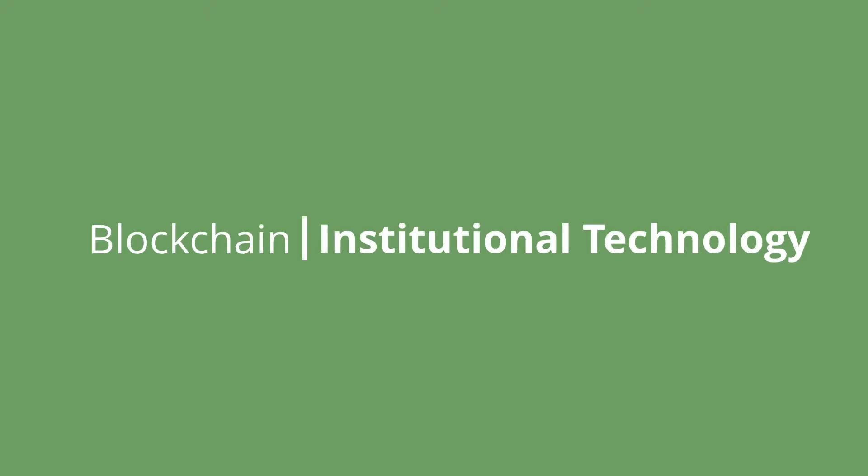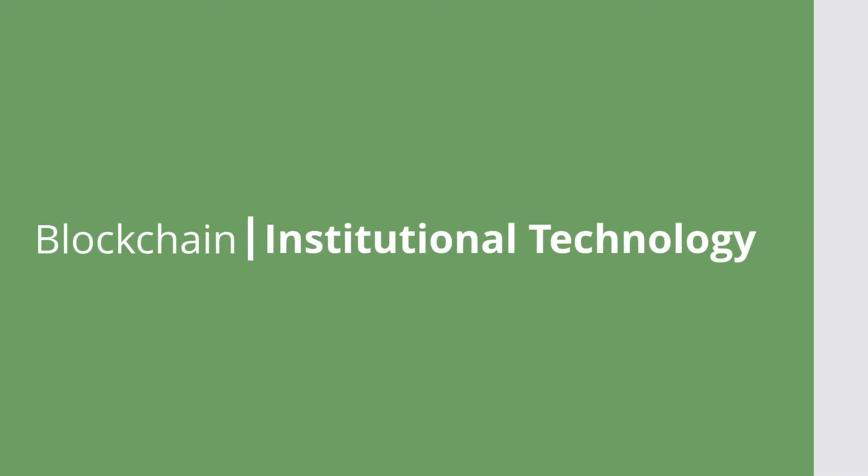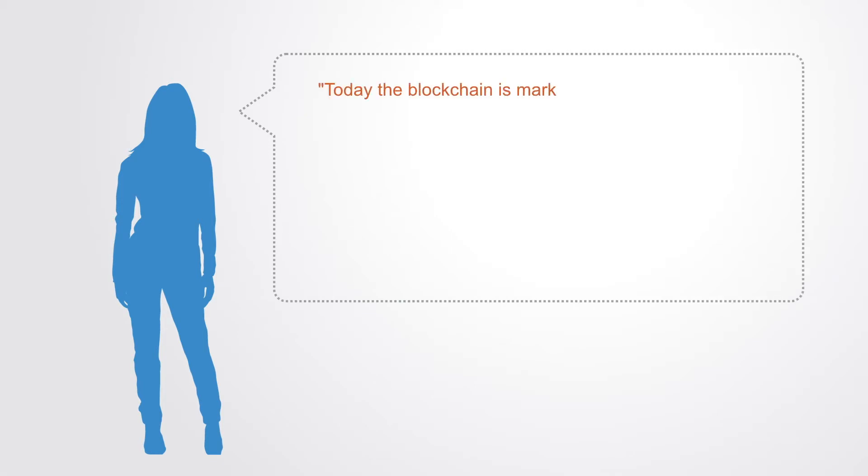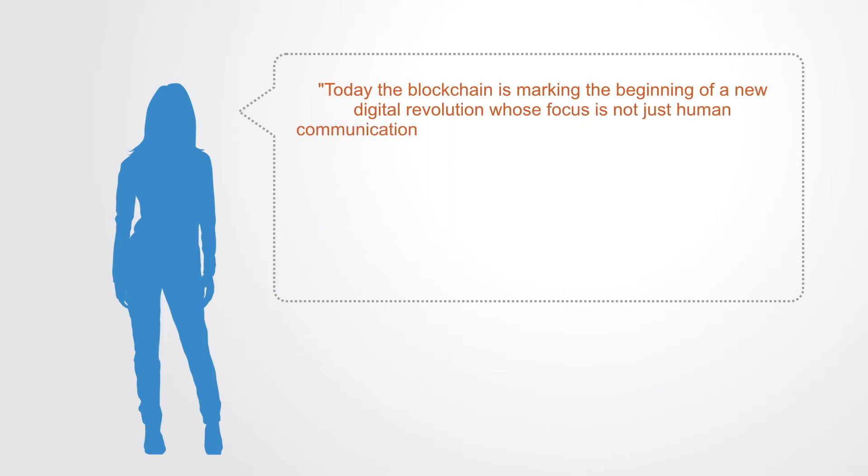The prominent blockchain thinker Primavera de Filippi summarized nicely much of the significance of the blockchain as an institutional technology when she notes today the blockchain is marking the beginning of a new digital revolution whose focus is not just human communication.